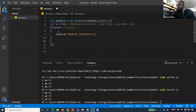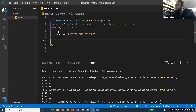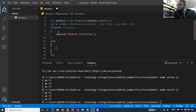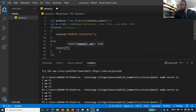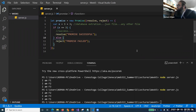If x is not equal to 3 — meaning the condition is false — we call reject('promise failed'). So considering this code, will it resolve or reject? Since x equals 6 (not 3), it would be a reject. The value coming out of x is not equal to 3, so the promise fails. That's the resolve/reject concept.